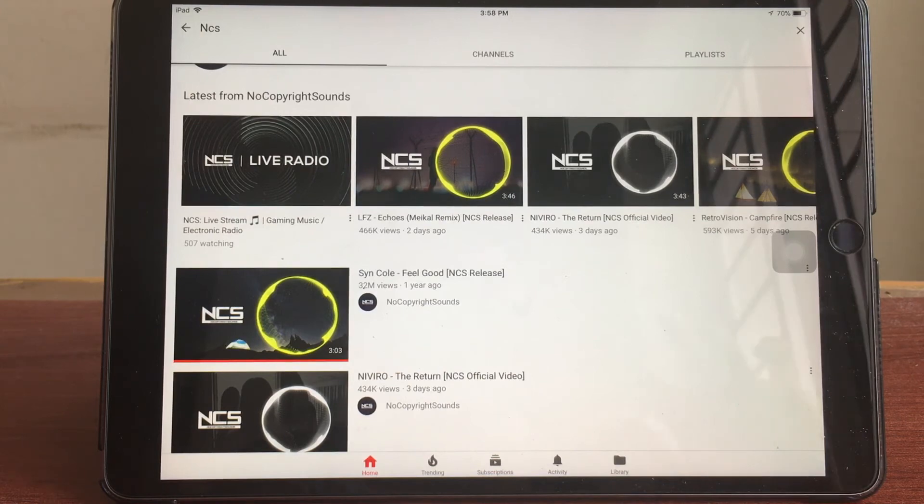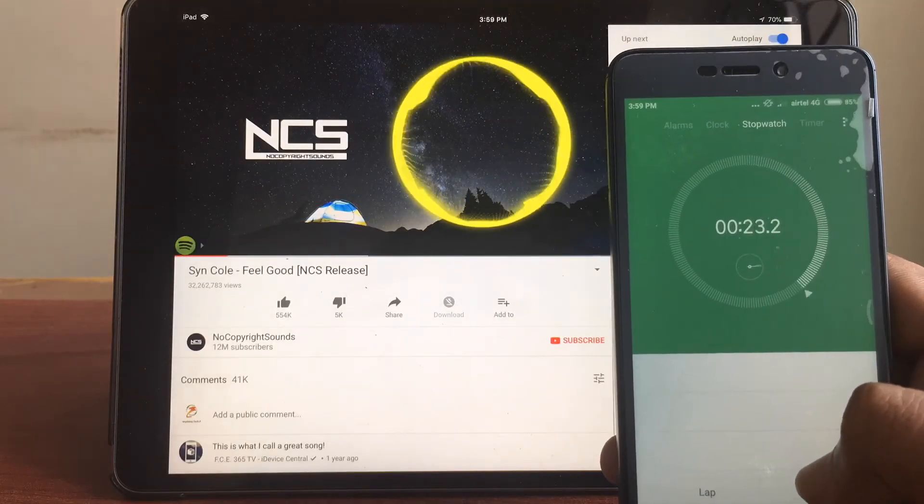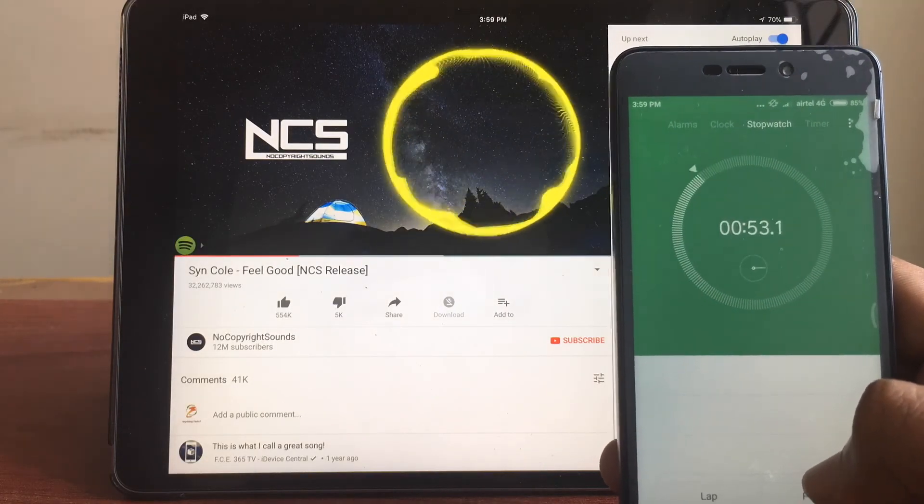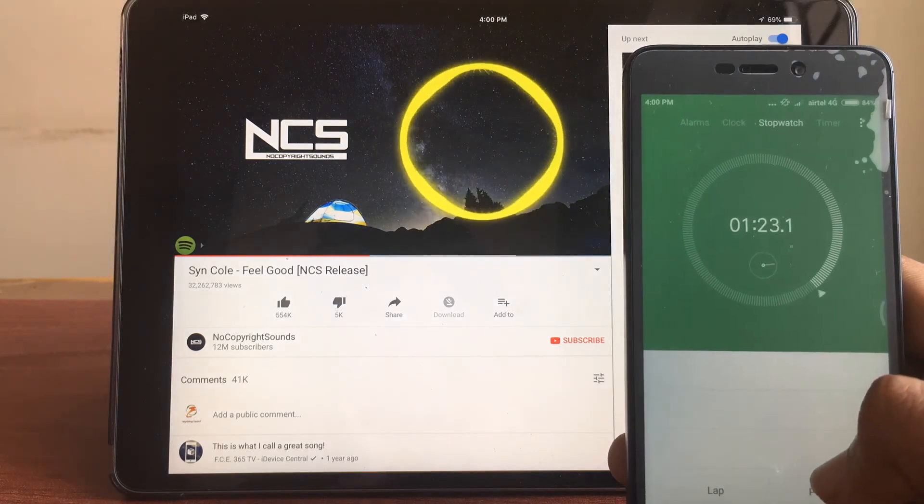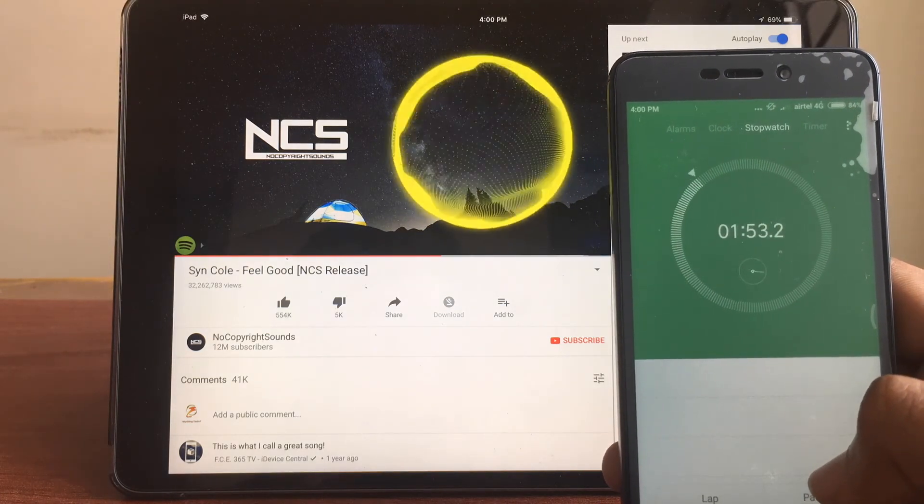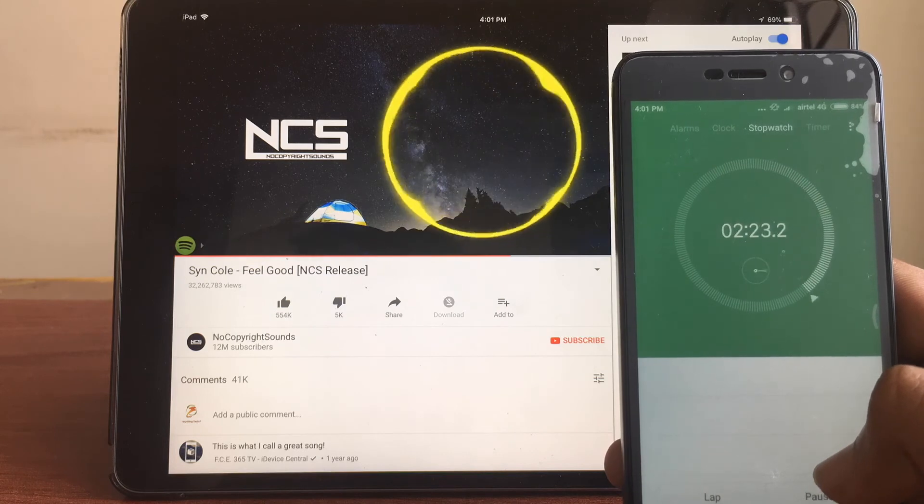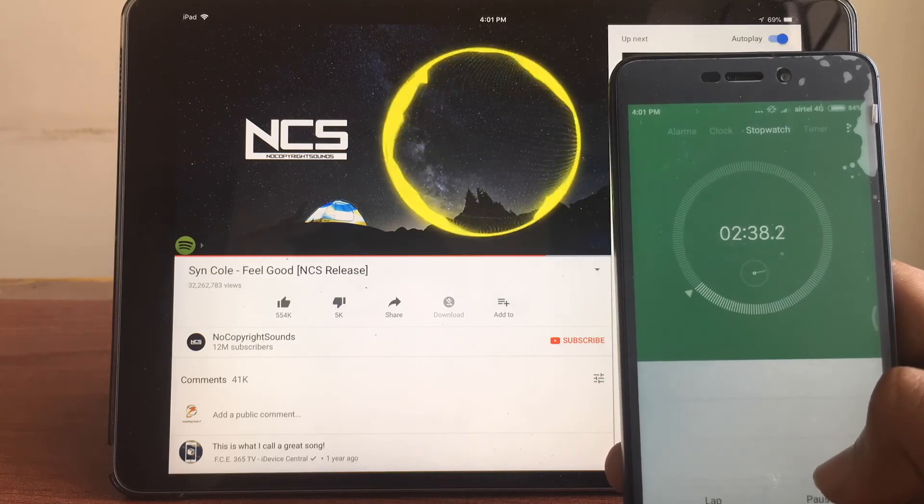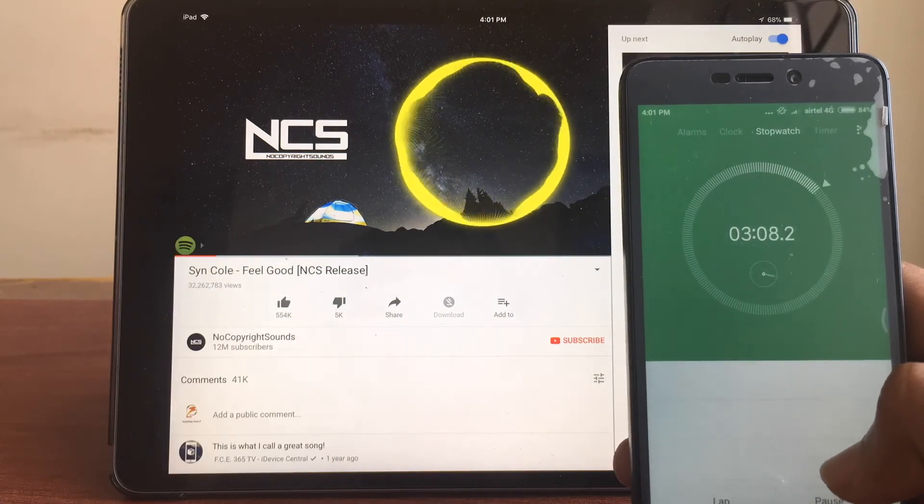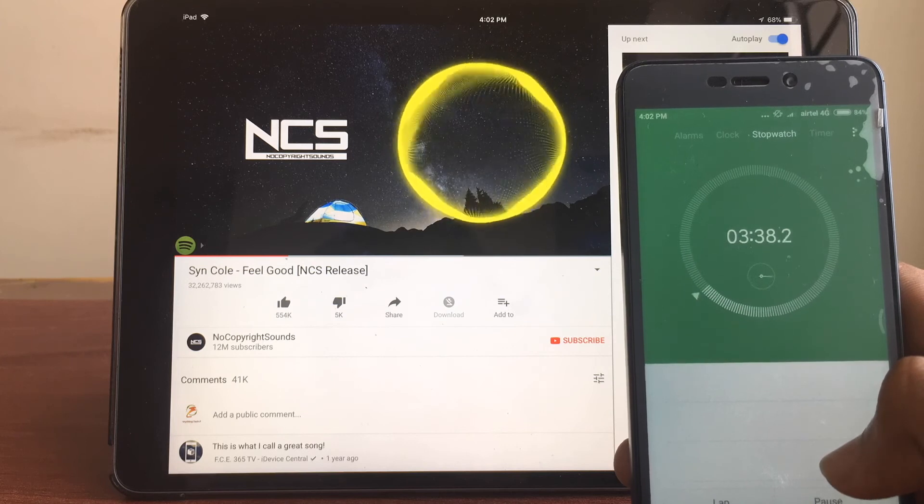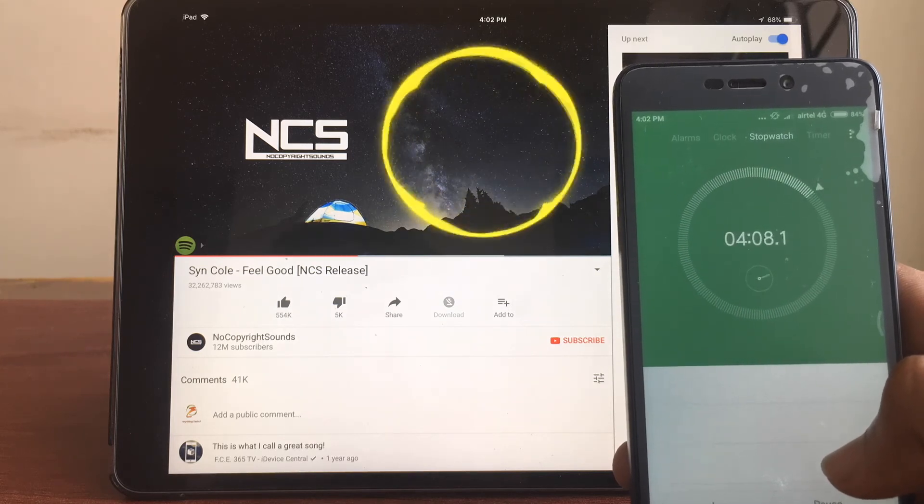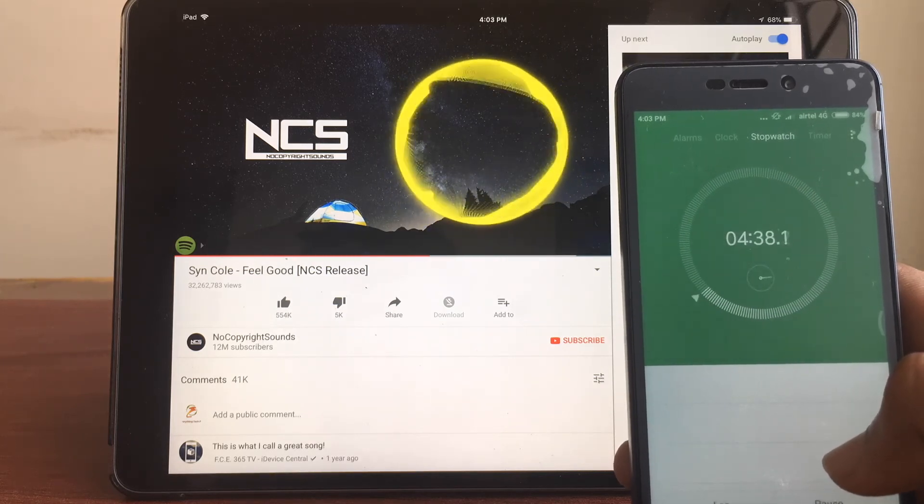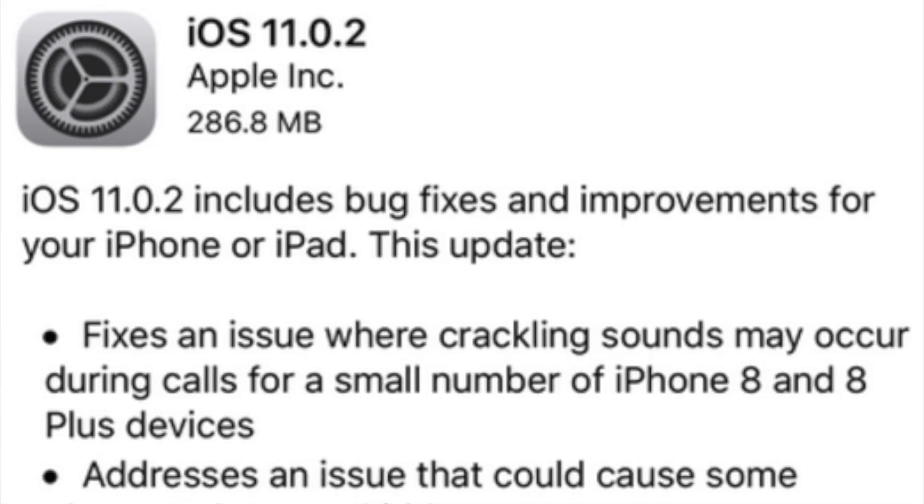From what I can see the battery is draining at the same rate as compared to the iOS 11.0.1. So I think the good news here is since the battery is not draining faster, the battery life will remain about the same even in iOS 11.0.2. So you need not worry about the battery life here.